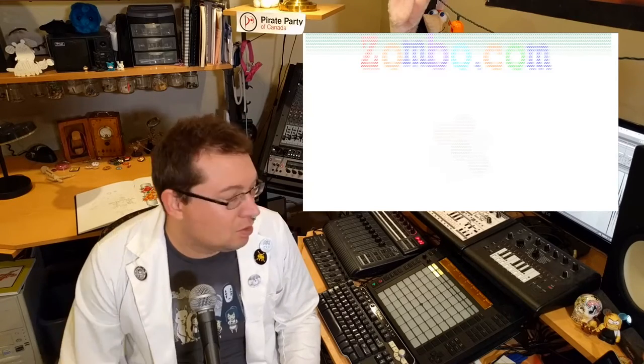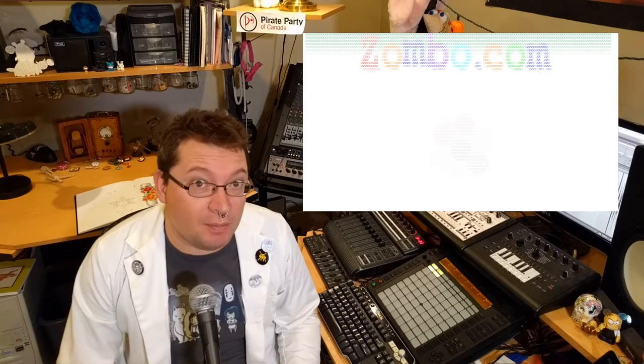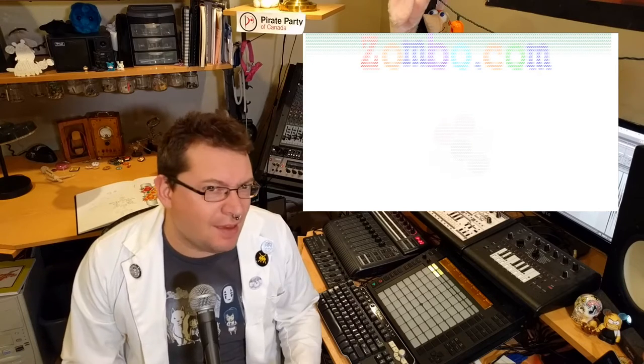Now when I say MIDI, you might be thinking really cheesy Sound Blaster tunes, or really bad web music, if anything at all. But MIDI is really just a way for electronic instruments to communicate with each other. And back in the day, you would have, for instance, a MIDI keyboard connected to a sound module through a cord that looks a little something like this.